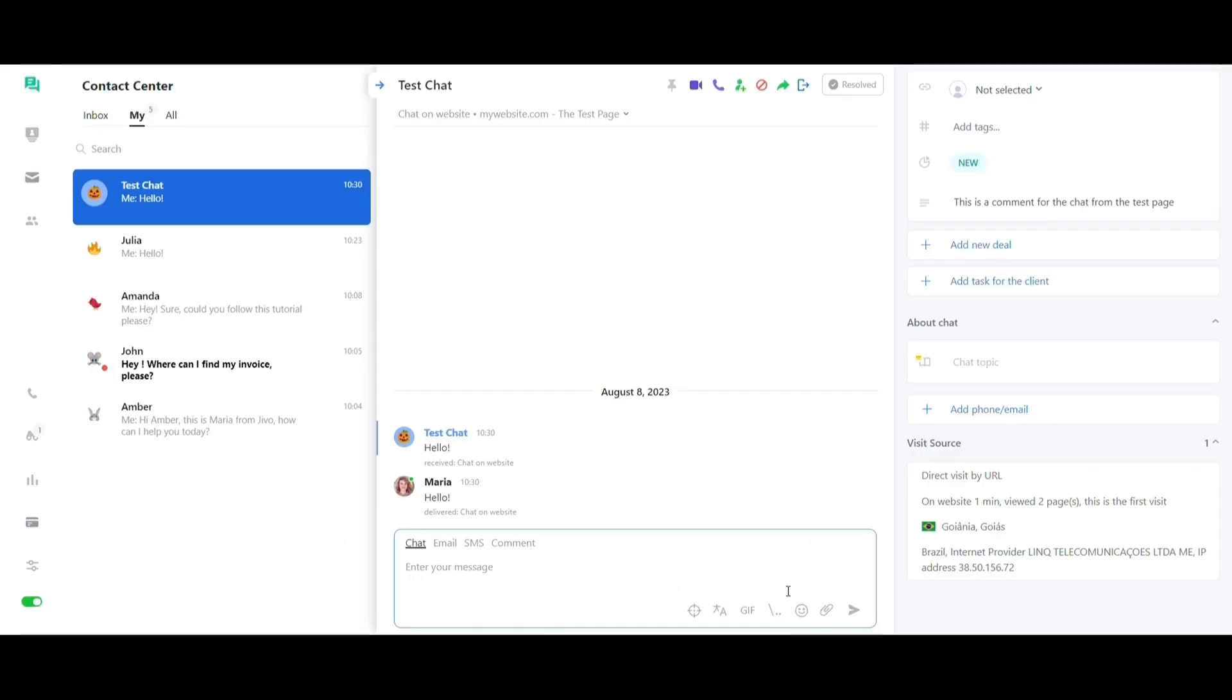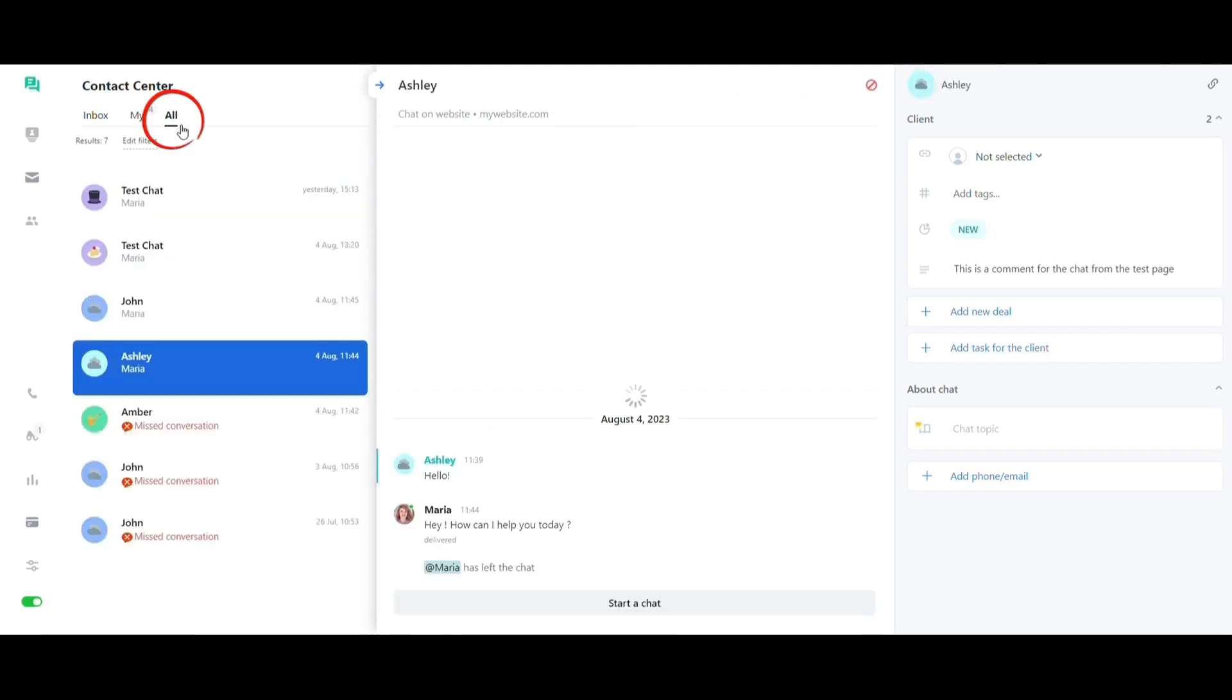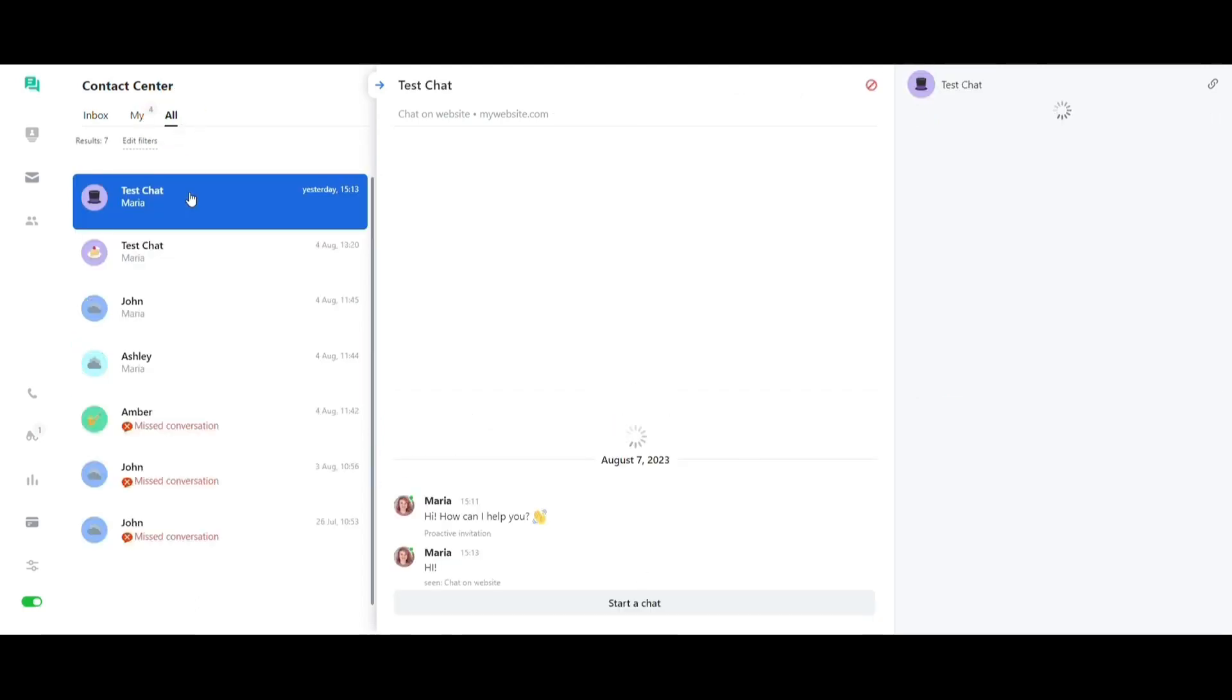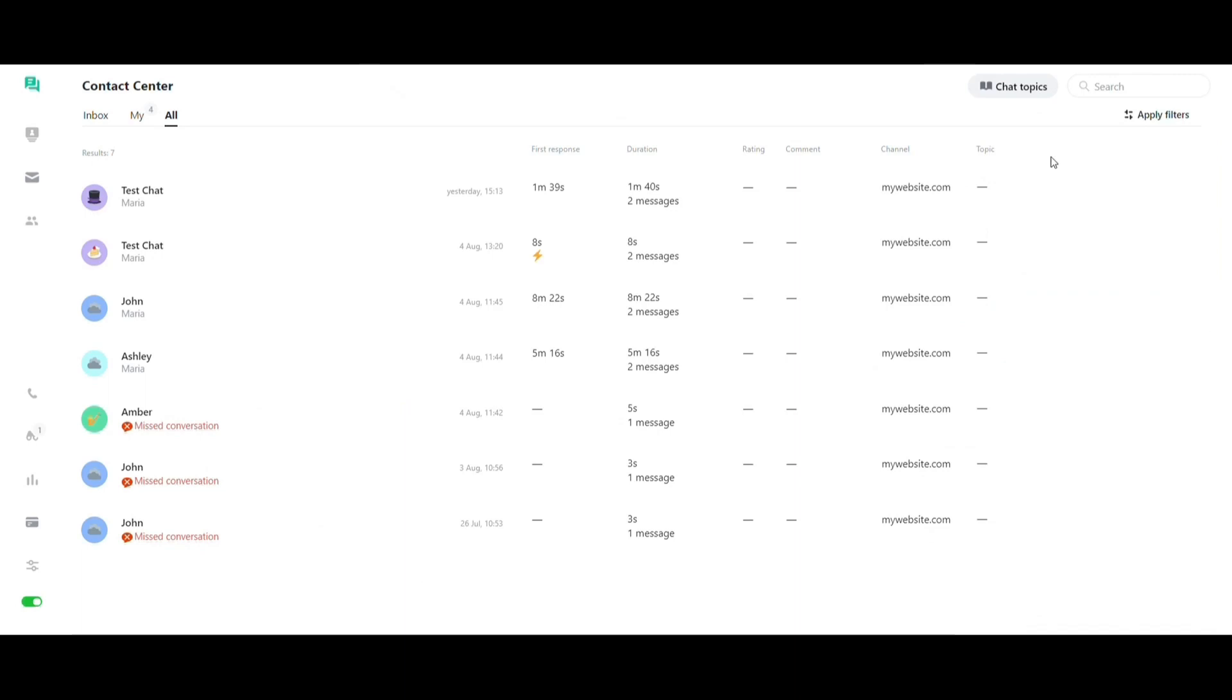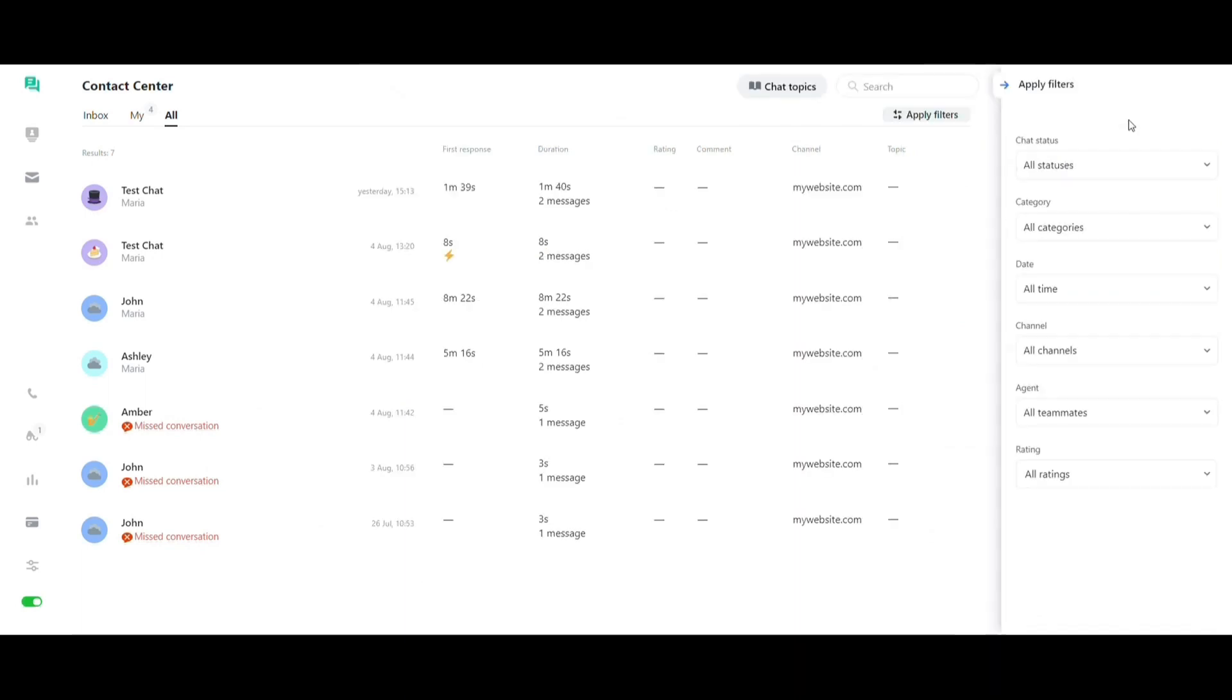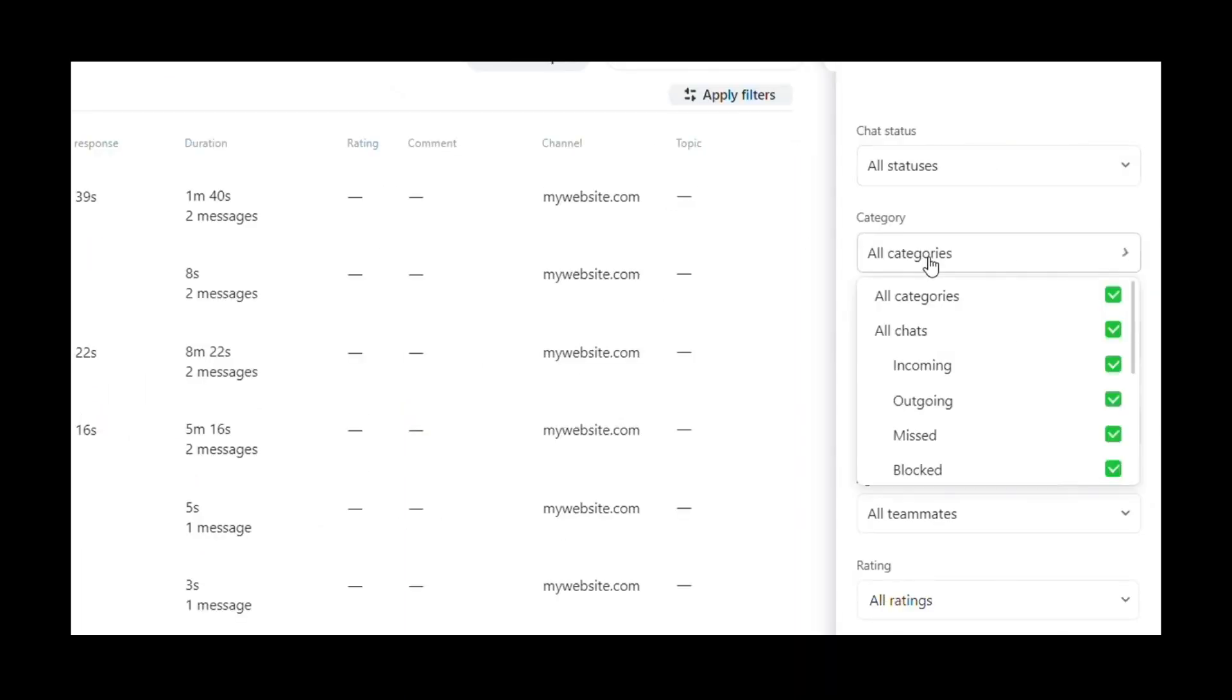When you end a chat, it will be moved to the third tab of the contact center where you have access to all chats and histories. In the same place, you can apply filters to analyze and search for specific data about the support interactions.